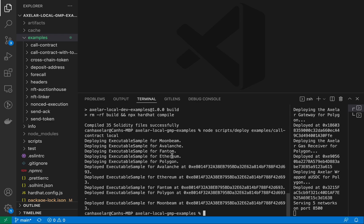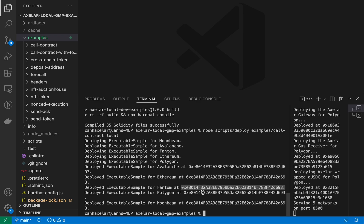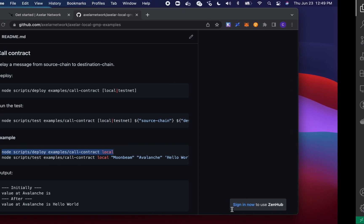You will see that we deployed our sample. I can walk through this in a second, but we deployed our sample solidity file on each of these five EVM chains that we support, and logging out the contract addresses for each of those as well. So that's deploying it.